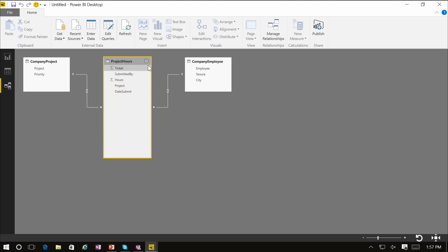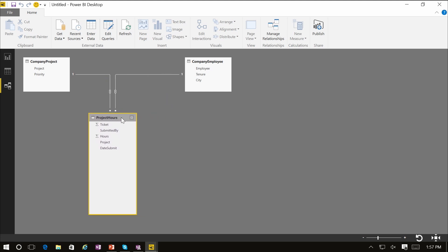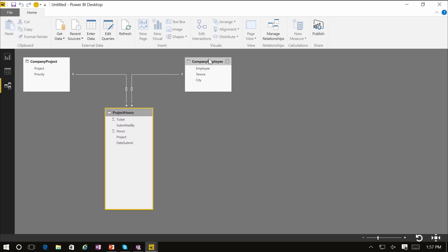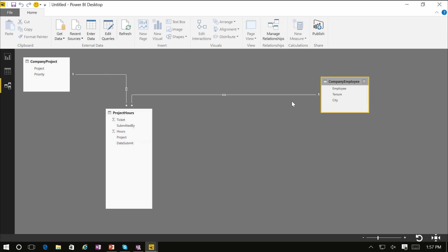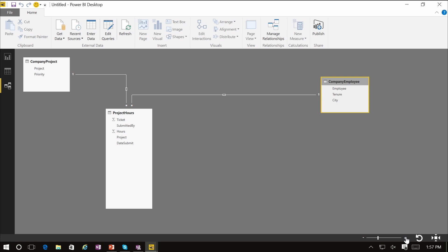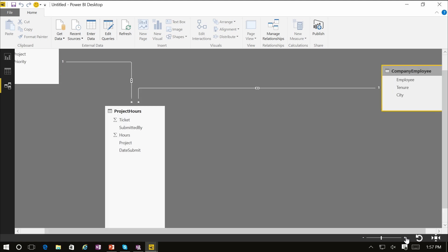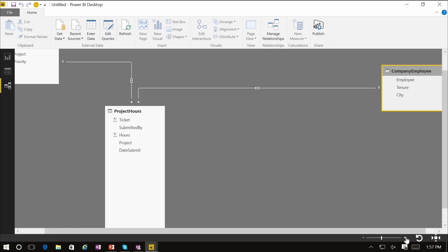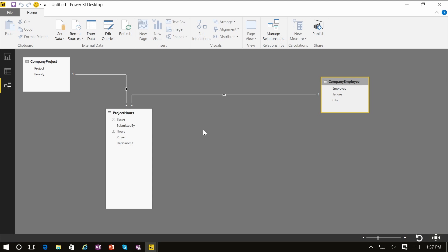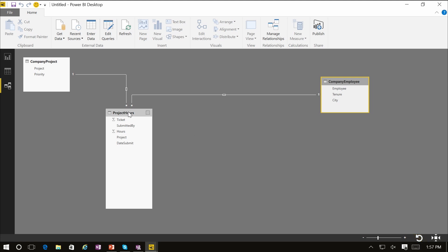From here you can actually interact with these tables. You can resize them, reorder them in the screen. You also have zoom controls to zoom in or zoom out. You can also use the fit to screen control, and you can also reset the layout.